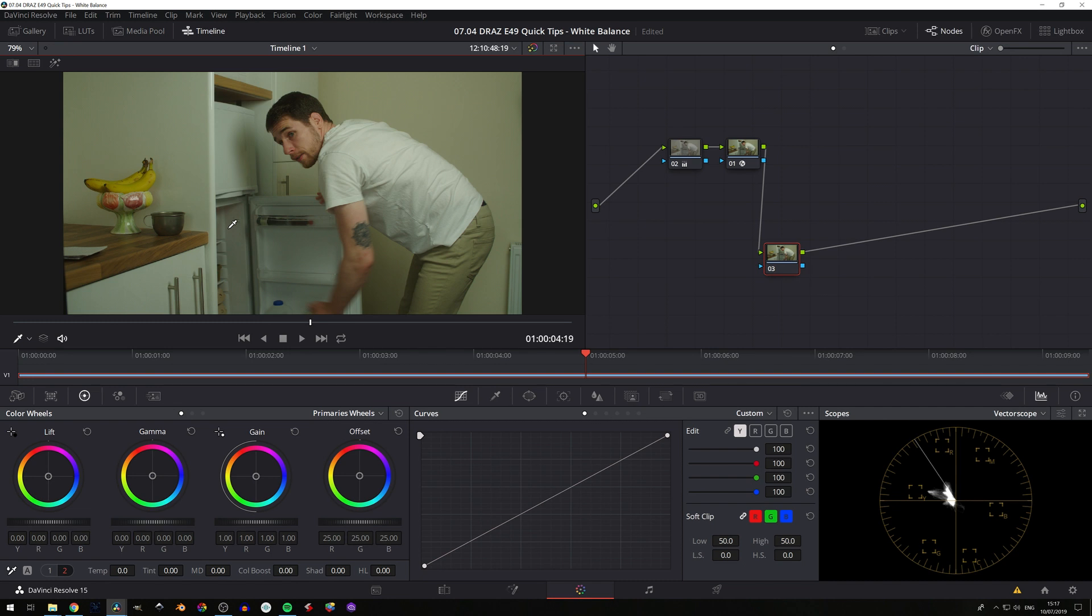And again, if you have something that you know is meant to be white in frame, you can click on that. And what you'll get is a series of points plotted on your graph here.